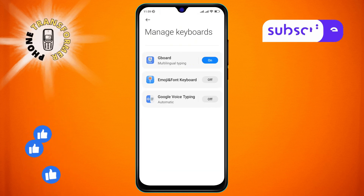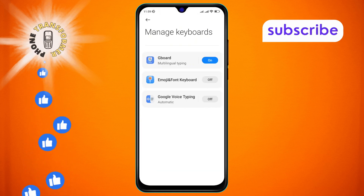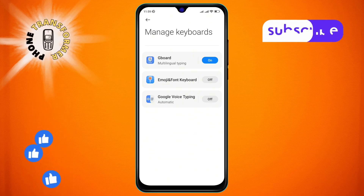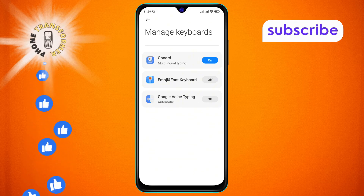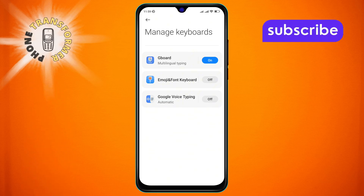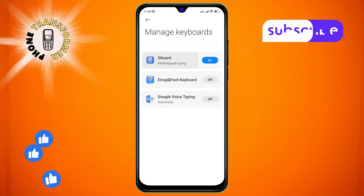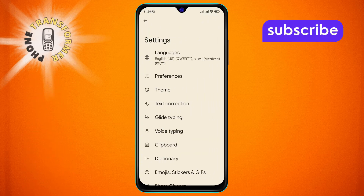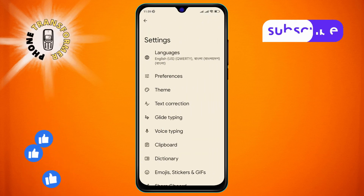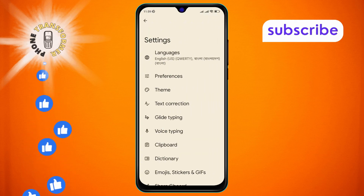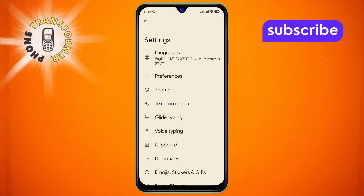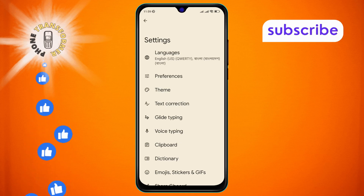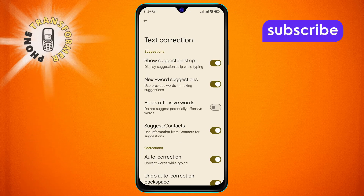Step 5: In the next menu, find the Gboard option and tap on it to proceed. Step 6: From the menu, look for the Text Correction option and tap on it to continue.